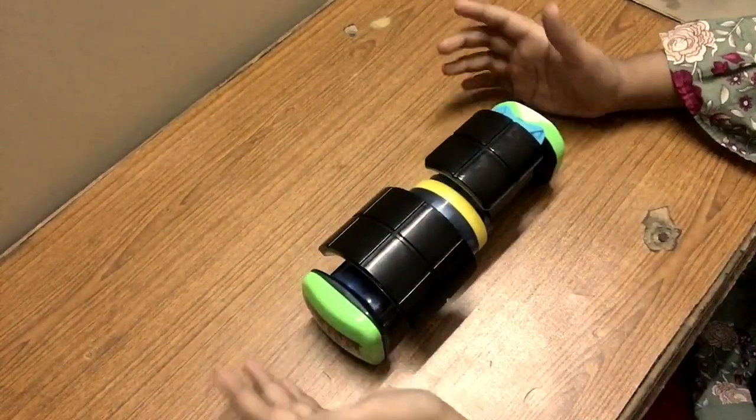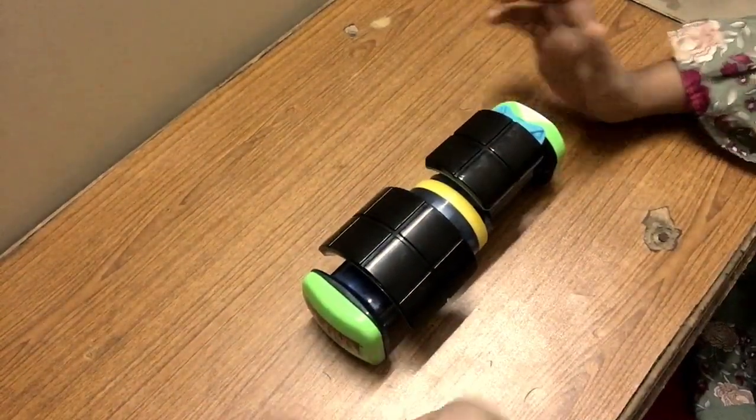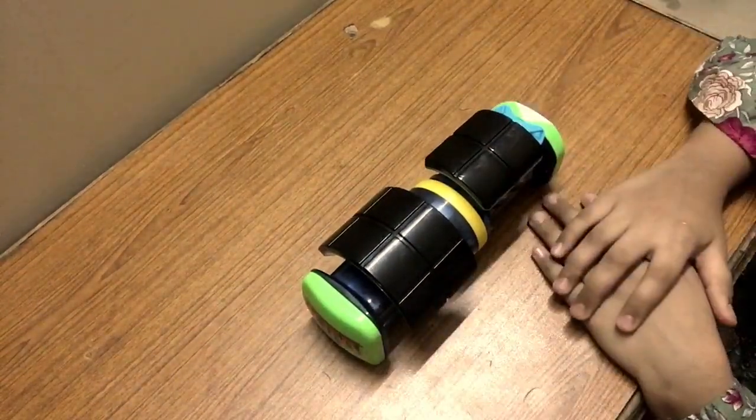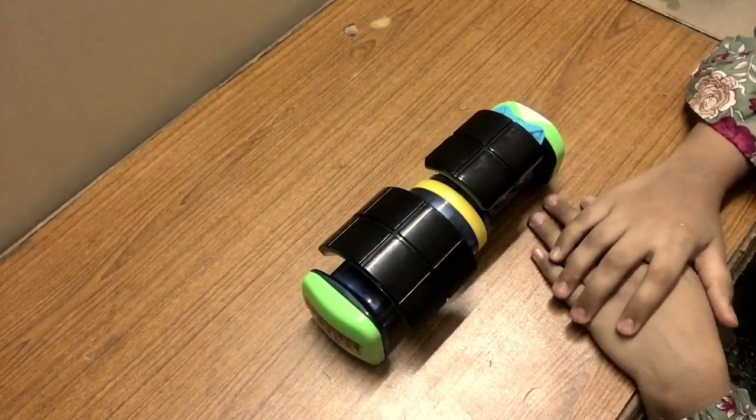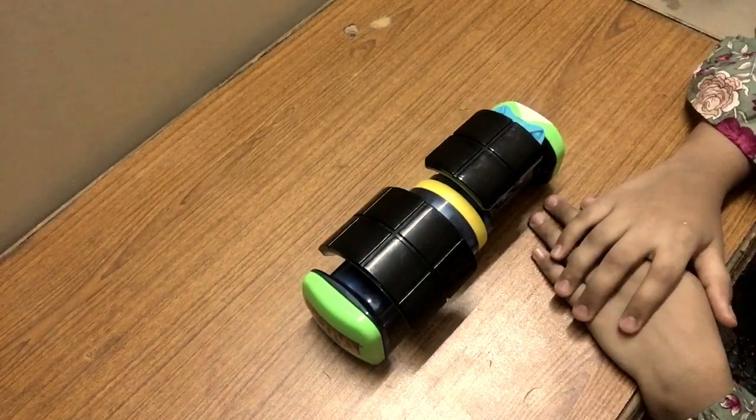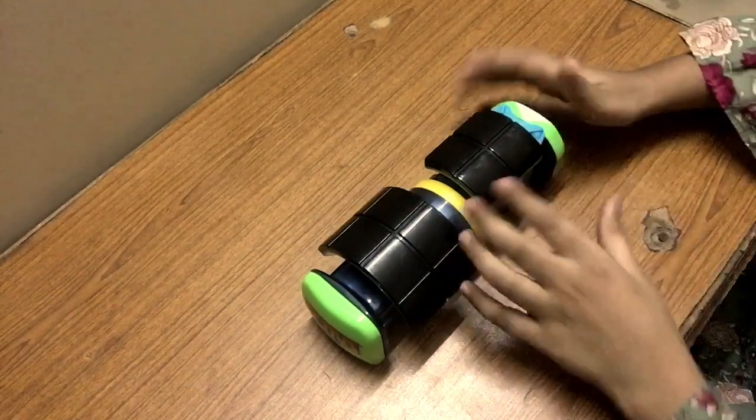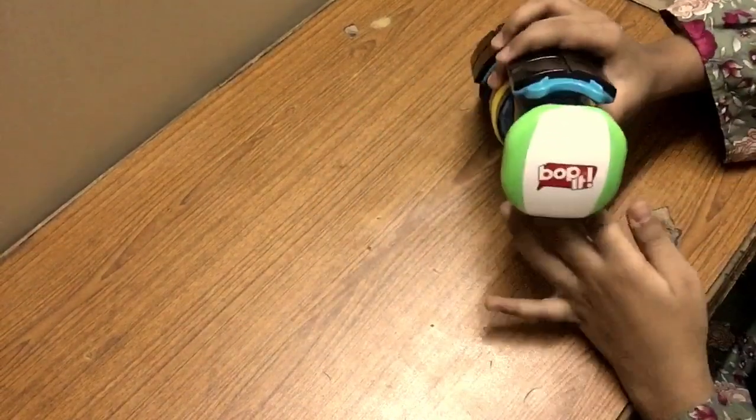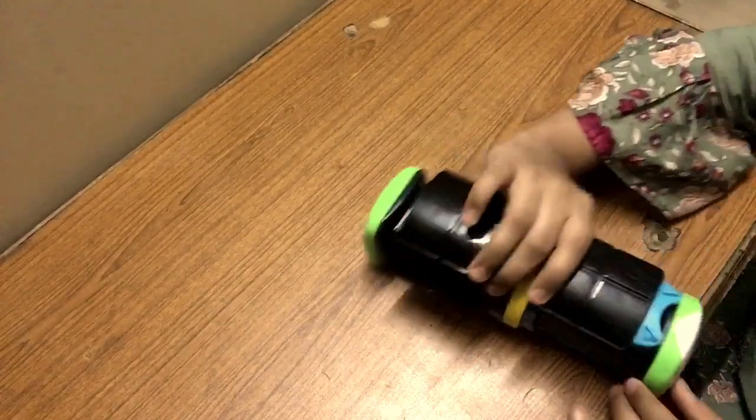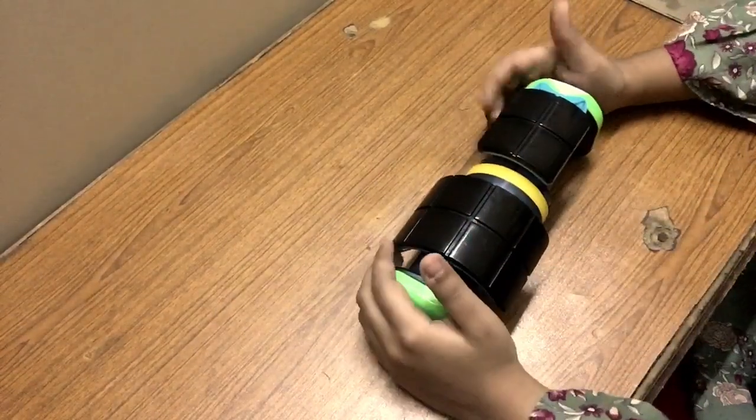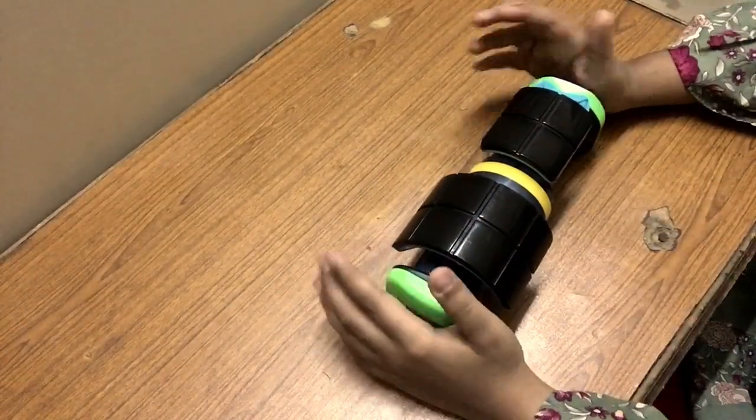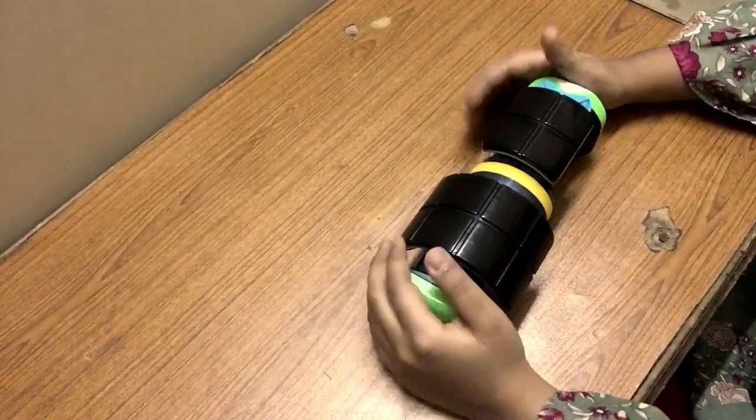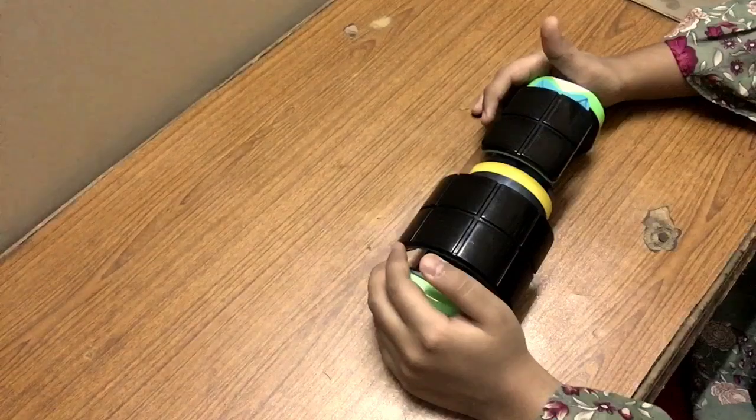Hello, assalamualaikum everyone. How are you all? I hope that you all are fine. Today we are going to play a game, that's Bop It. It's a game and today I will tell you a few things about this game.